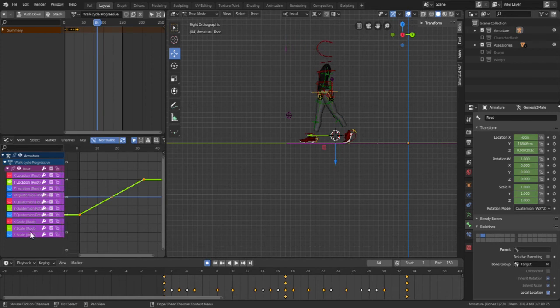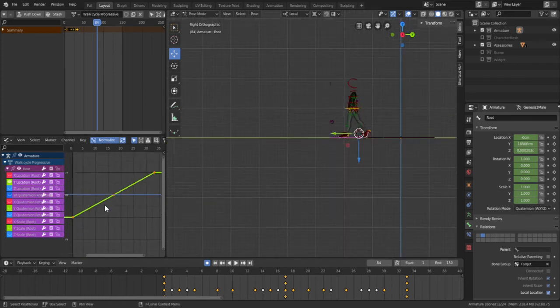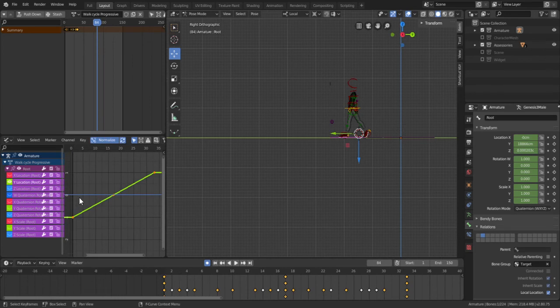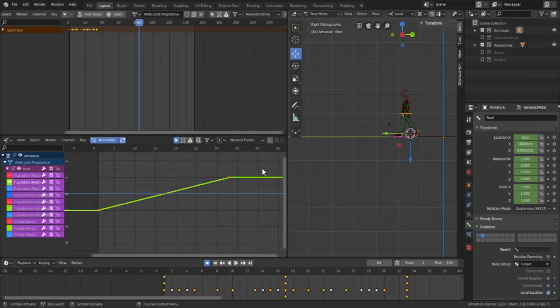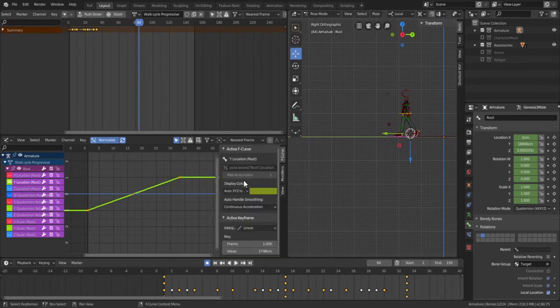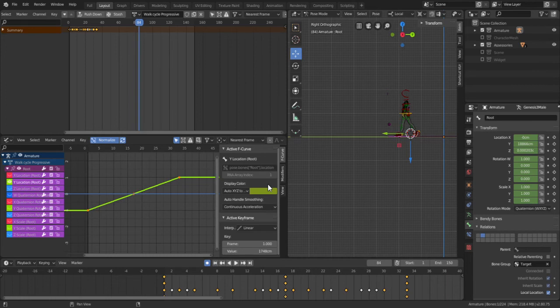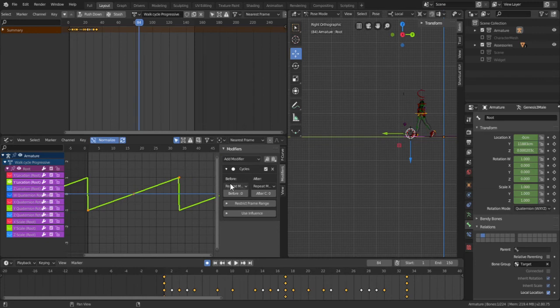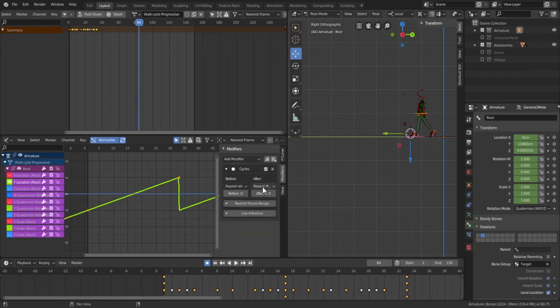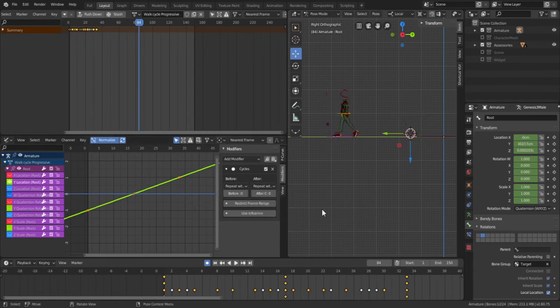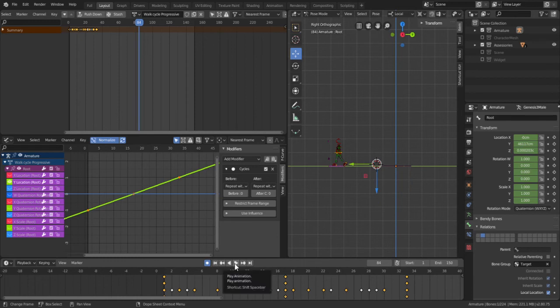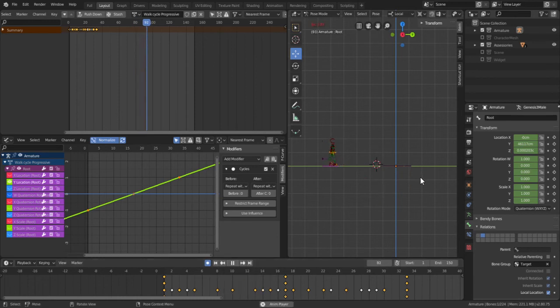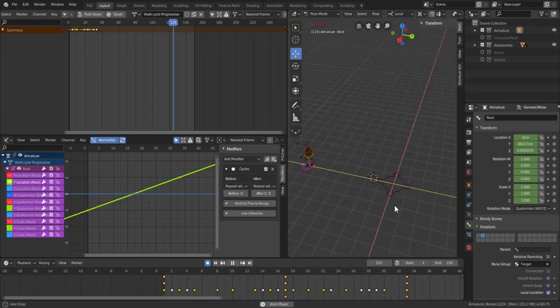All right and finally to fix this I would have to add a modifier to the graph here so I'm going to hit this or hit N to bring this properties for the graph and then select the modifier option and then select cycle modifier and I'm going to change this before to repeat with offset and then thereafter as well the same repeat with offset and I think we're going to have an infinite working cycle.